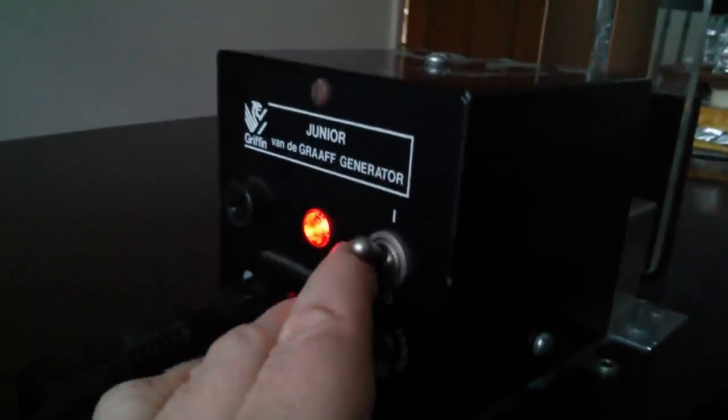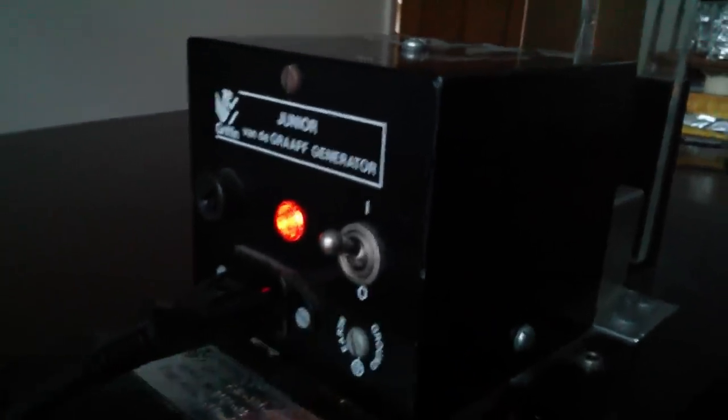So I'm gonna switch it on. Certainly the motor's running. Can we get a spark?